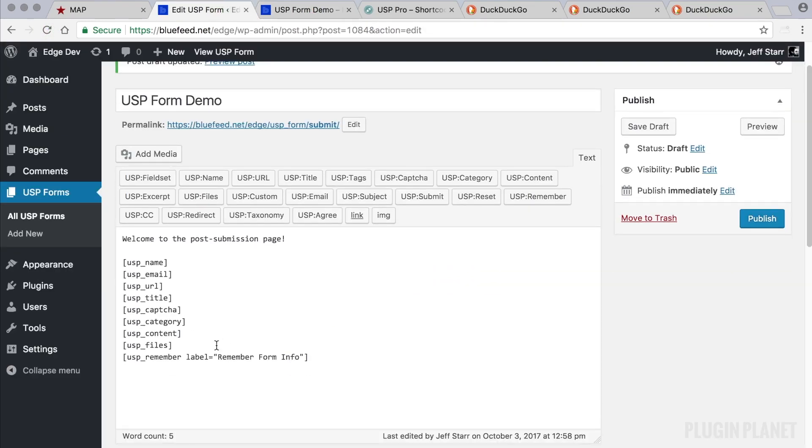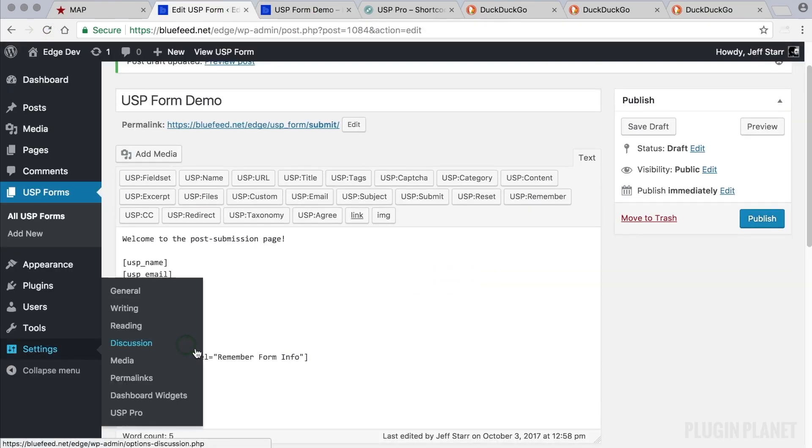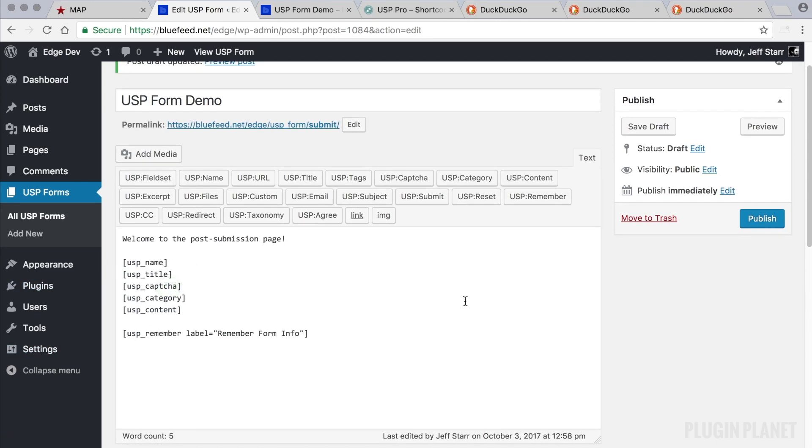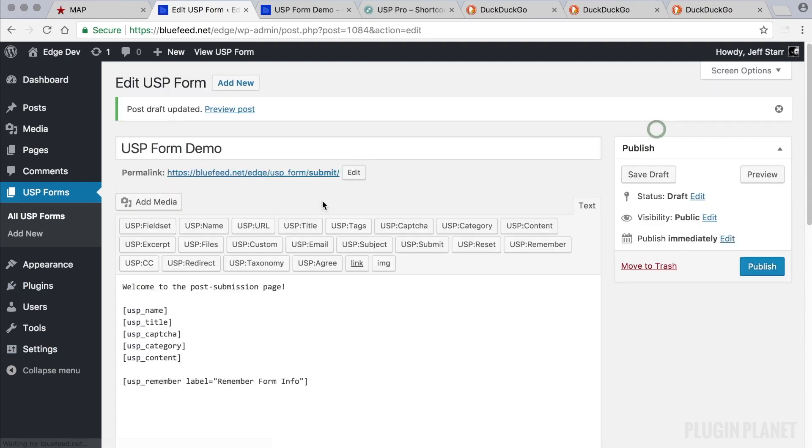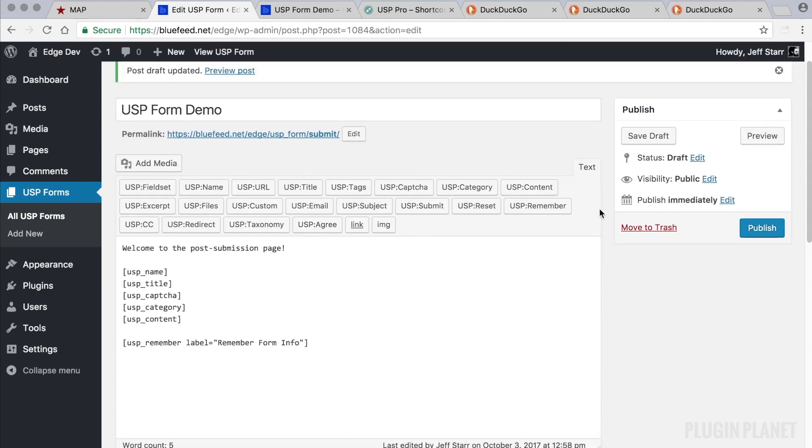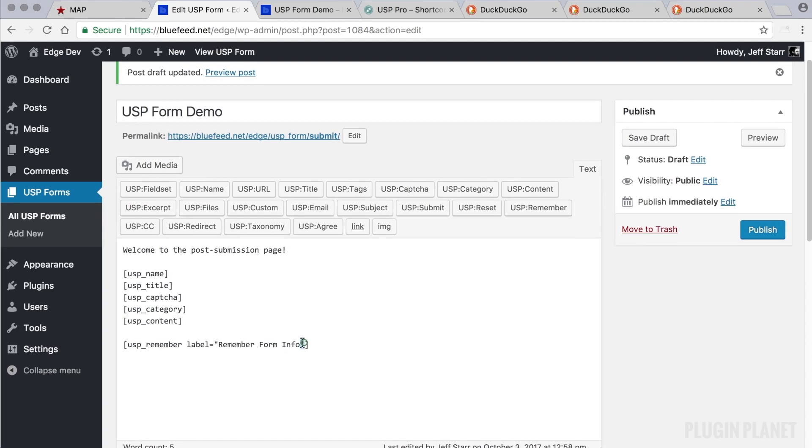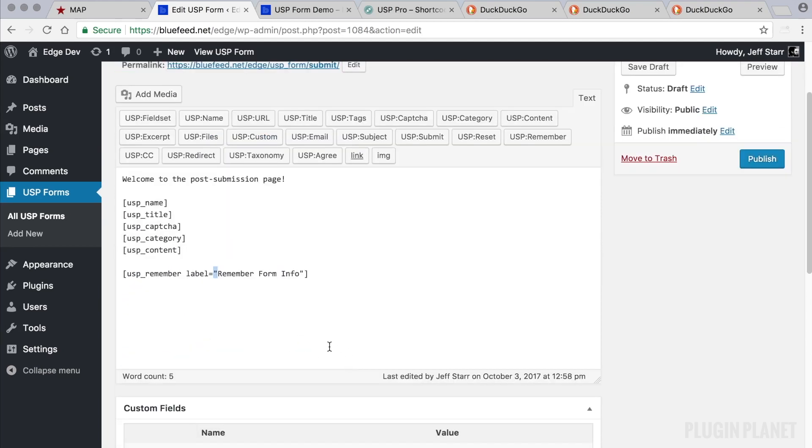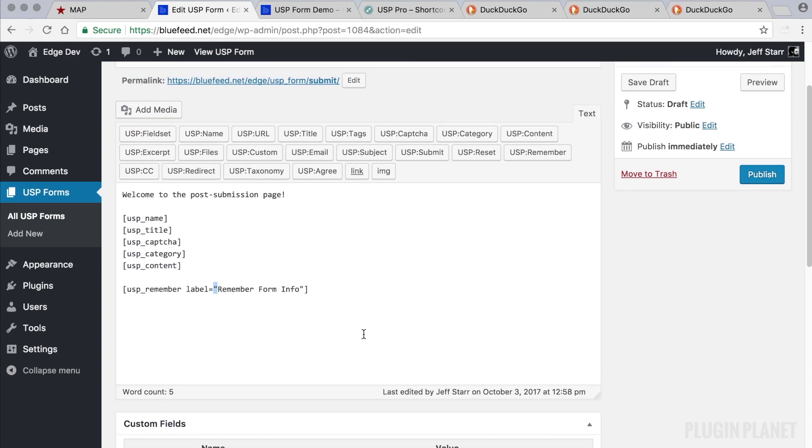And now for our form, let's say that we're not collecting any files and we don't need the user's URL or email. So we delete those like that and then click Save Draft. And I just want to point out, notice that we're working in the text editor. That is recommended when working with shortcodes and markup. It helps keep everything nice and clean so there are no artifacts introduced from the rich text editor.